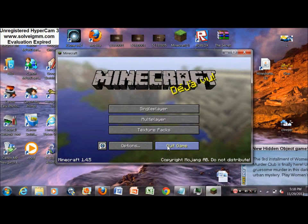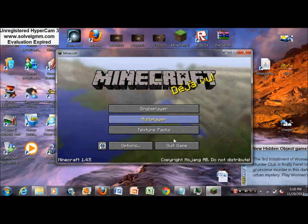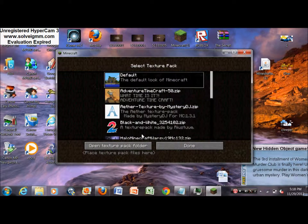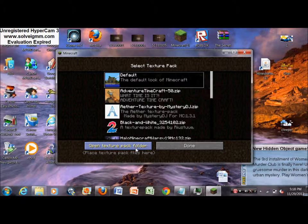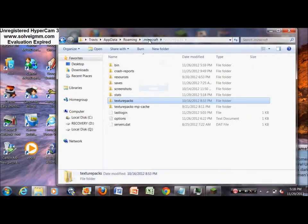You're going to want to go to your texture packs and then go to open texture pack folder. And this is an easier way to get to Minecraft. So once you're in there, just click on Minecraft right there.